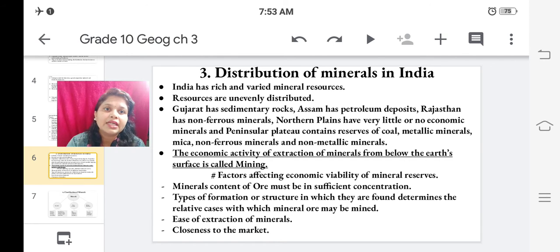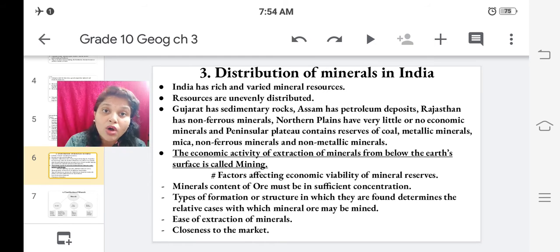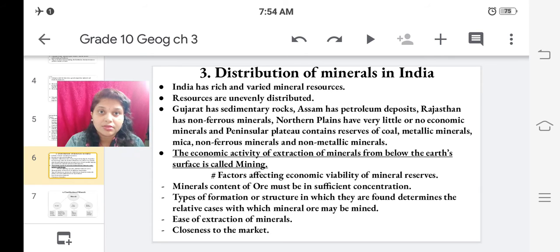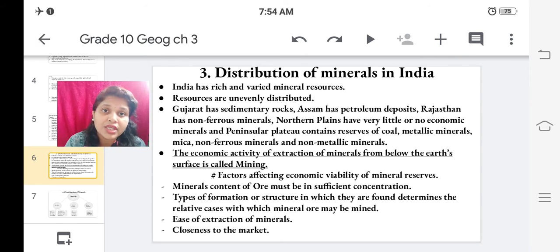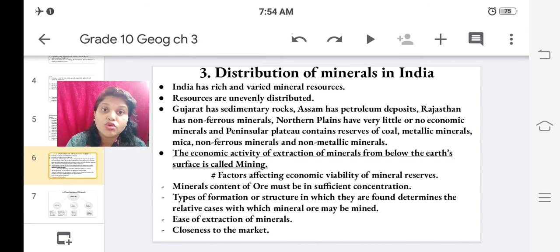The economic activity of extraction of minerals from below the earth's surface is called mining. It is called an economic activity because it is not free of cost — you have to invest money and capital into bringing machinery and extracting minerals from the surface.